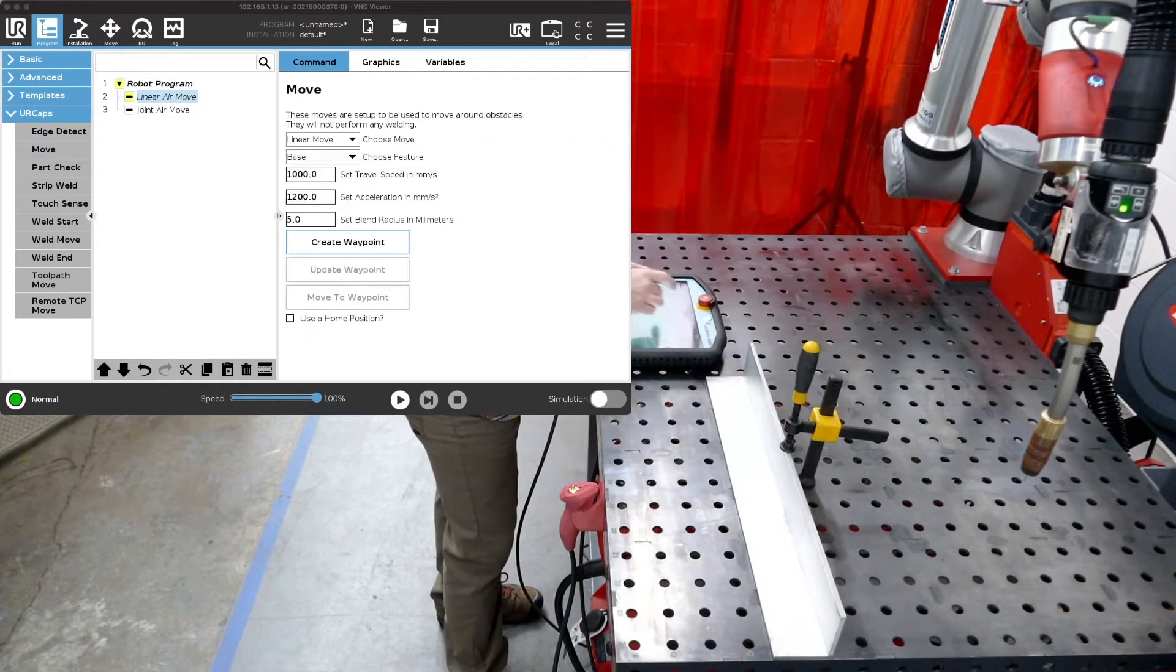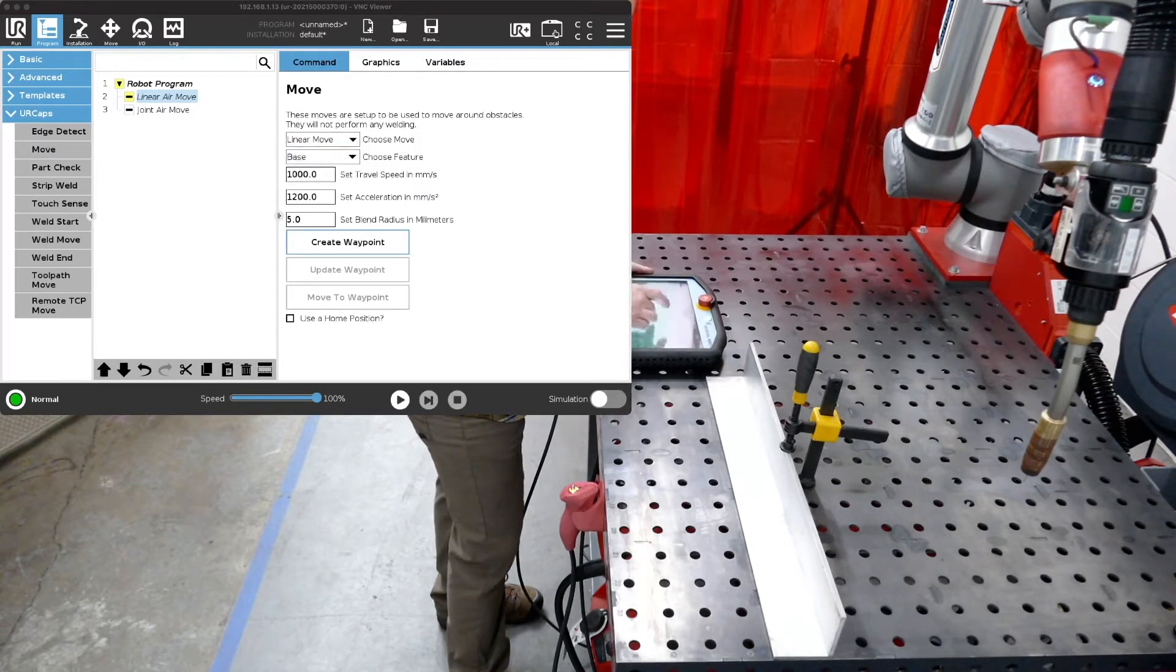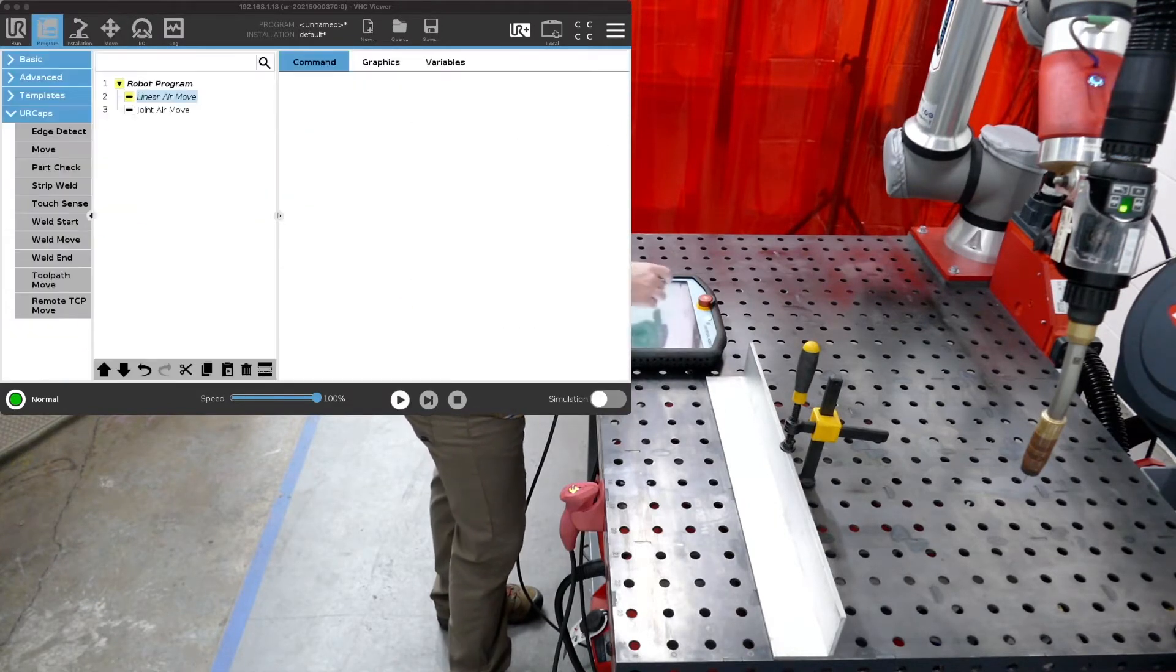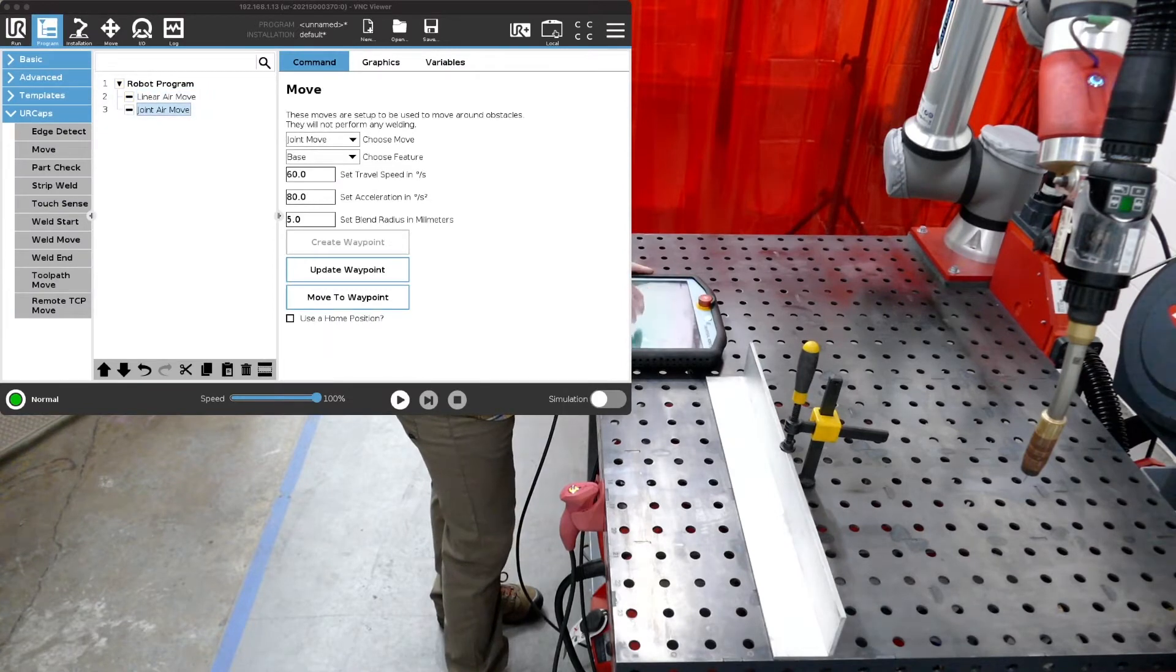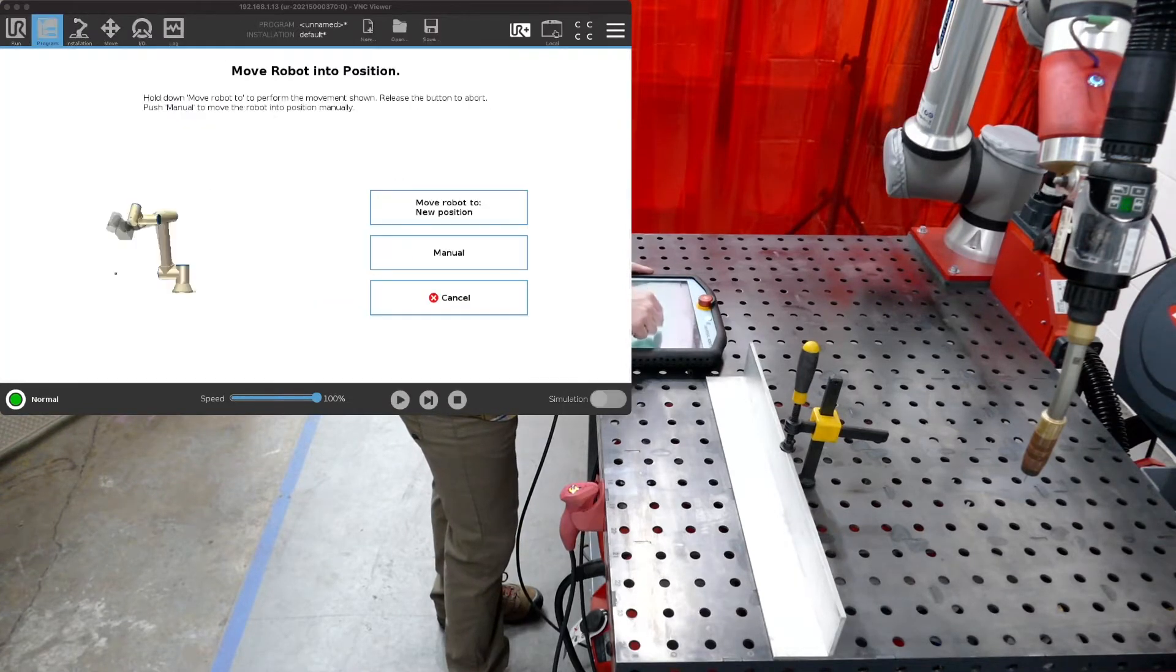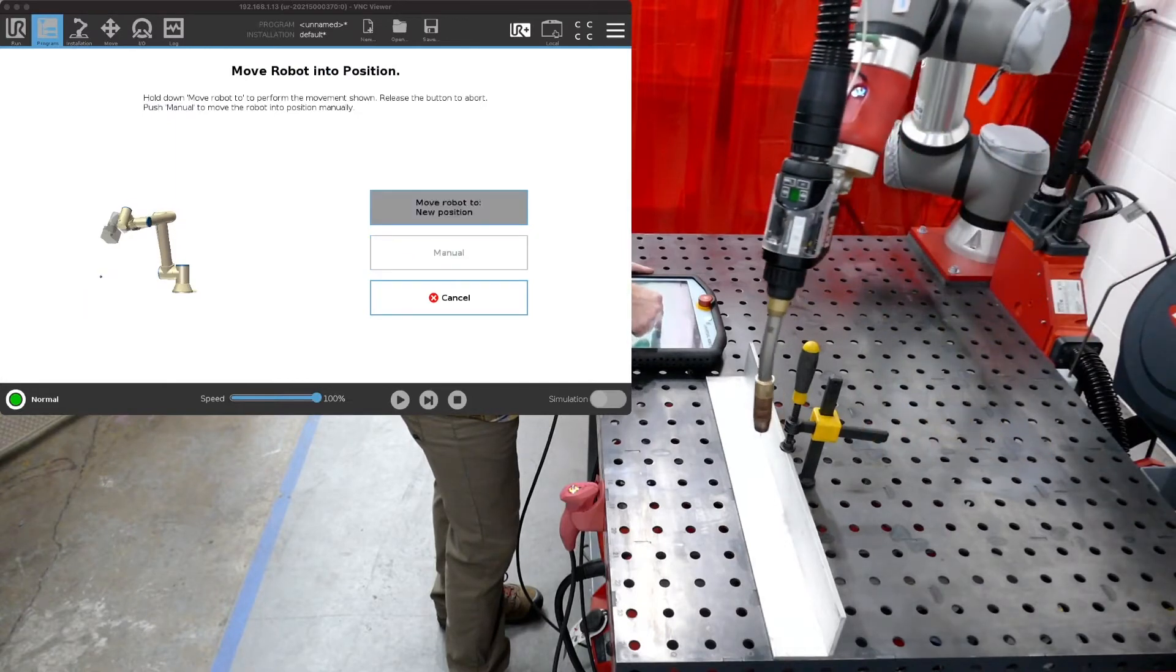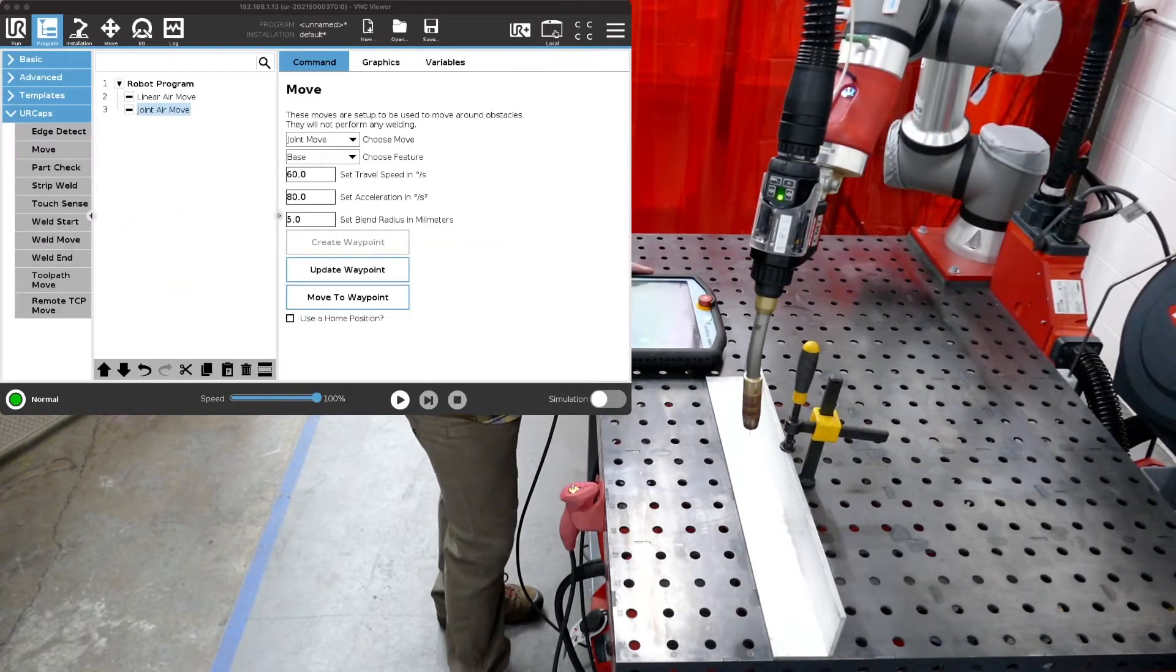So we're going to go back to this position here and we're just going to create another move. Leave it linear with that down box there and we're going to create waypoint and OK. All right so let's go back to our joint move and we're going to go move to waypoint and hold the button until we get there. Now we're going to start welding.